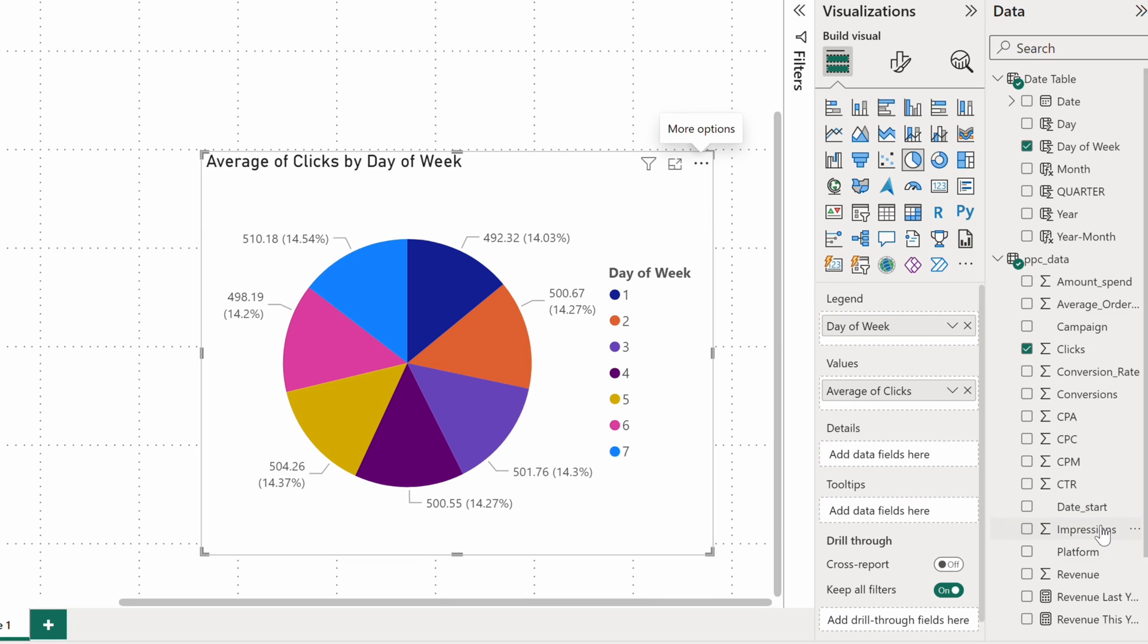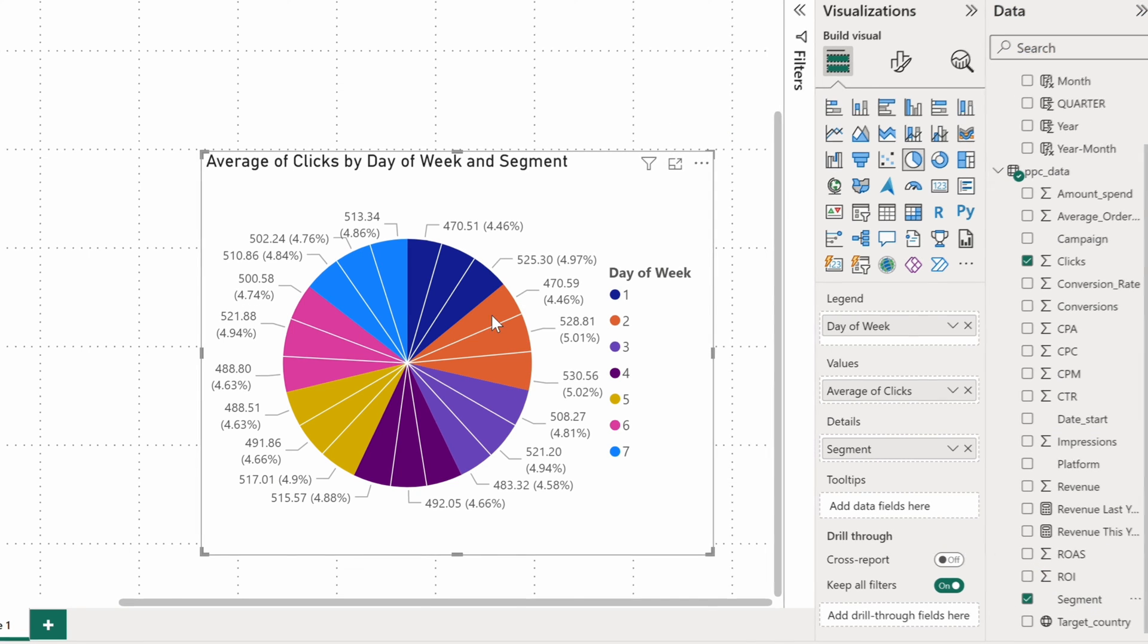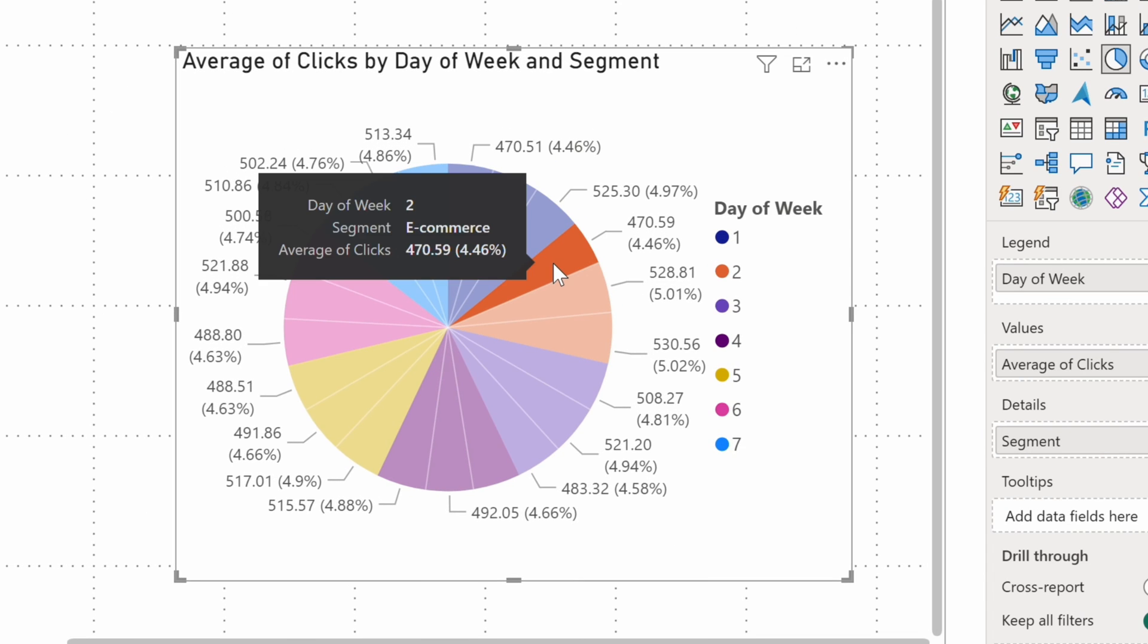You can add more data to a pie chart by dropping it into the segment bucket. Now I can see that on Tuesdays, campaigns targeted at the e-commerce segment record a rather low number of clicks. Maybe I should run more ads on Wednesday then.